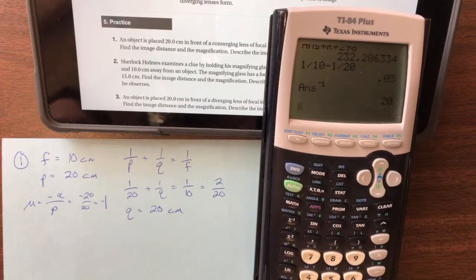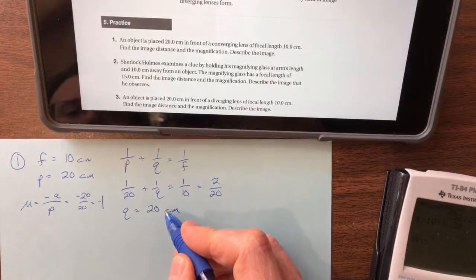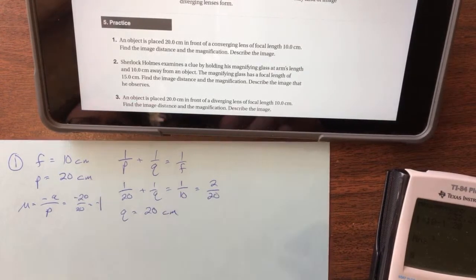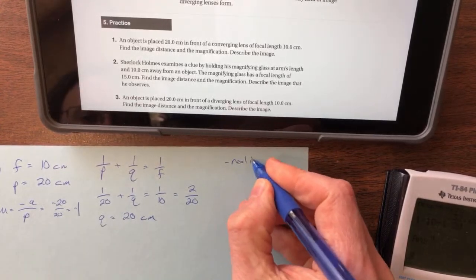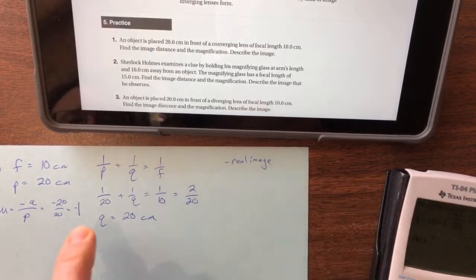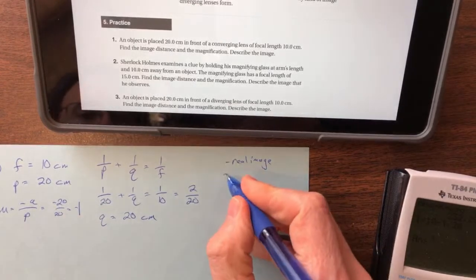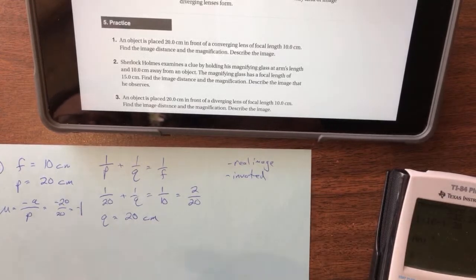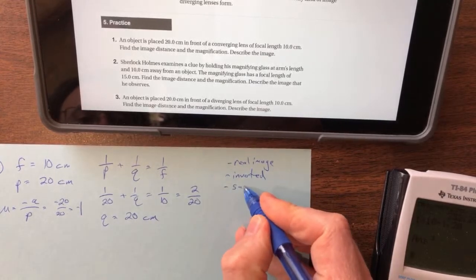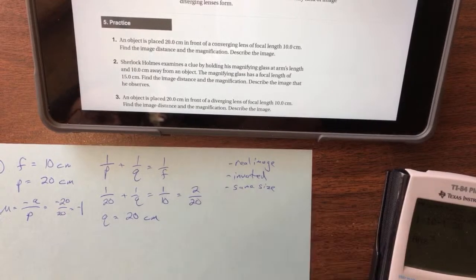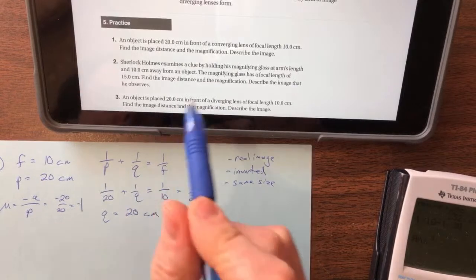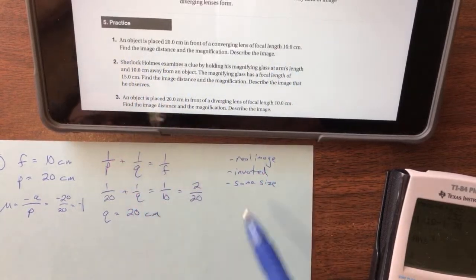Magnification is negative q over p, which is negative 20 over 20, so m equals negative 1. Because q is positive, we know the image is on the other side of the lens — that's a real image. Because m is negative, we expect the image to be inverted, upside down. And because the magnitude is 1, we expect it to be the same size. So: real image, inverted, same size.